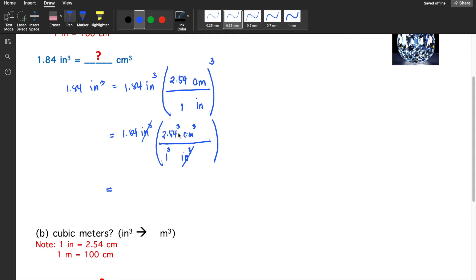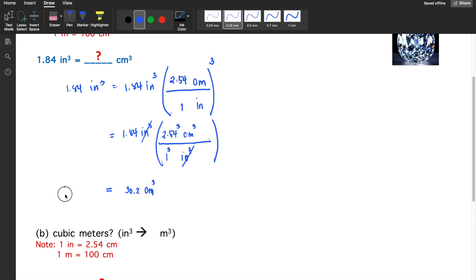So 1.84 times 2.54 raised to the power of 3 gives us 30.2 cubic centimeters. That is equivalent to 1.84 cubic inches.